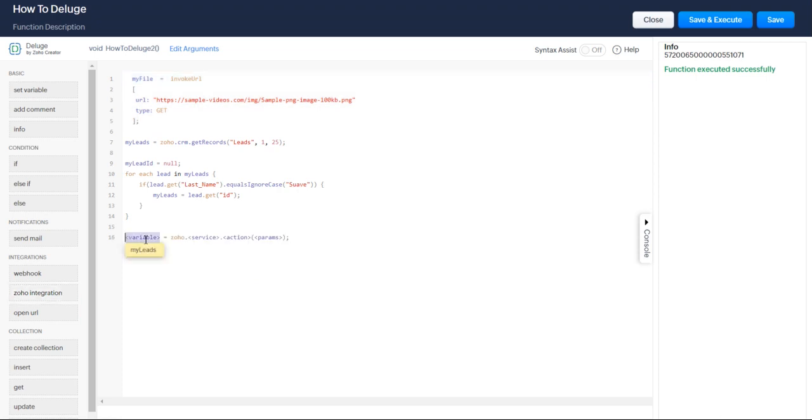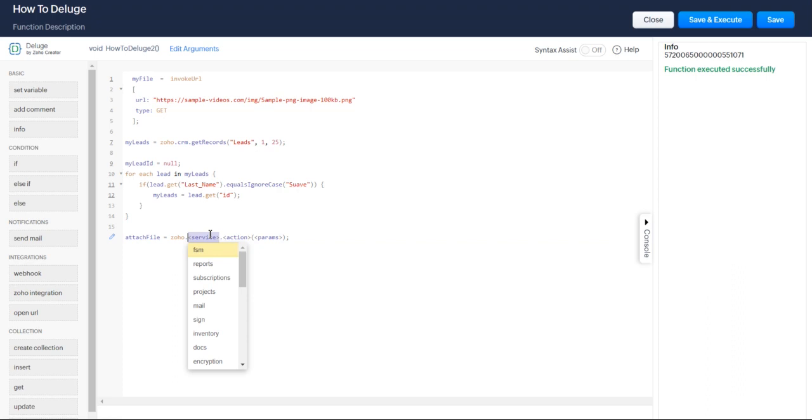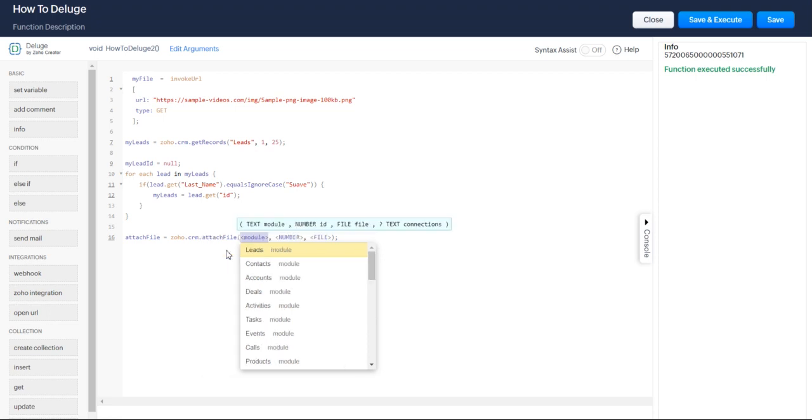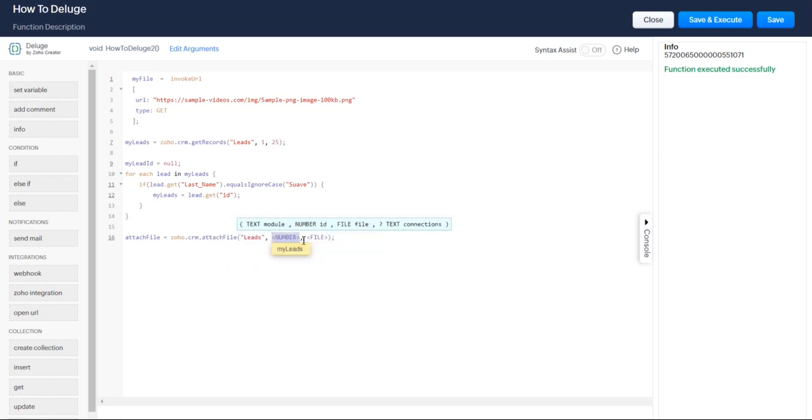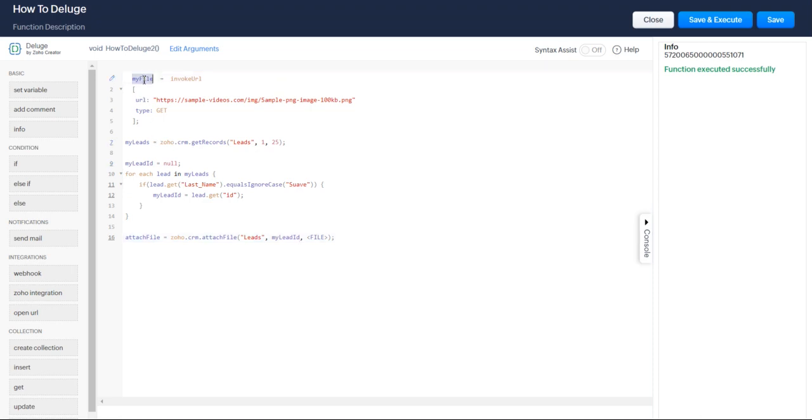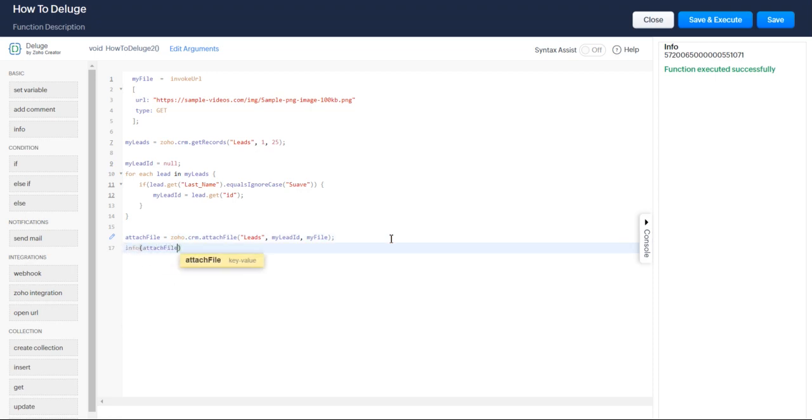Now how do we attach the file? Super easy, just grab that Zoho integration, attach file. Service of CRM, we're going to attach files, that first one that comes up. It's going to be in leads, your module ID. Super easy, all you do is copy and paste that right in there, not my leads, it's going to be my lead ID. Copy and paste your file variable right in there and then let's just print out and see what we get. Perfect, looks like it's a success.